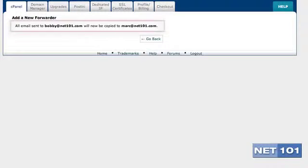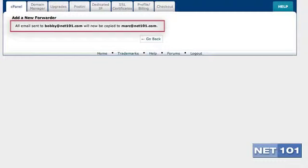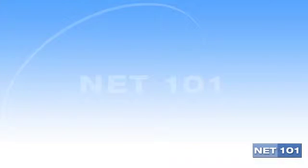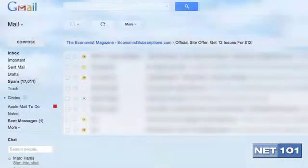Now it says that all emails sent to bobbyatnet101.com will be forwarded to markatnet101.com. You can forward your emails to pretty much any email account, including Gmail.